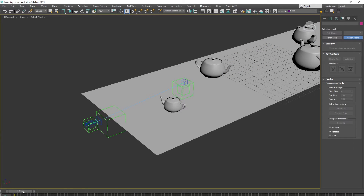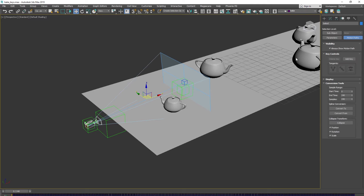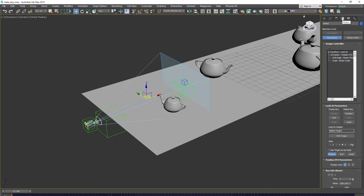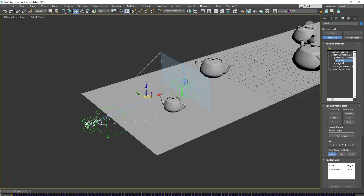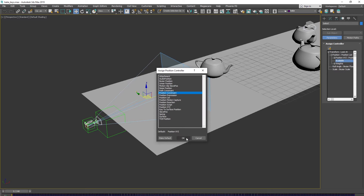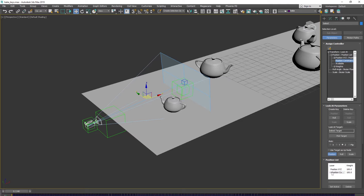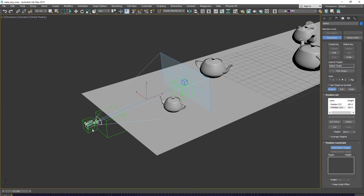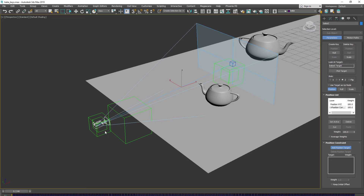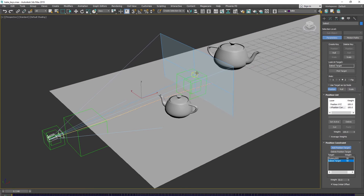Let's unlink the camera at frame zero — it is now stable with no connection. Instead of Link, we need to use a controller. Go to the Motion panel, Parameters, select Position, Assign Controller, and choose Position List. Open the menu, and on the Available slot, select Position Constraint. Make it active and click Add Position Target, then select our helper. It shifts slightly, so enable Keep Initial Offset.